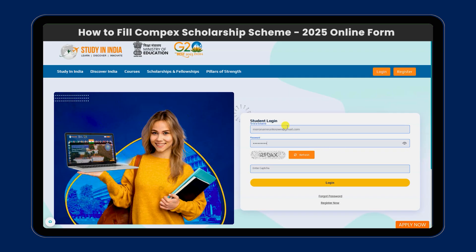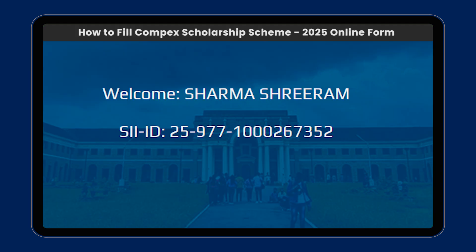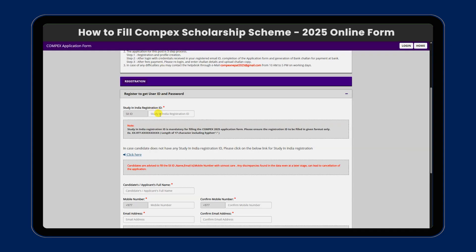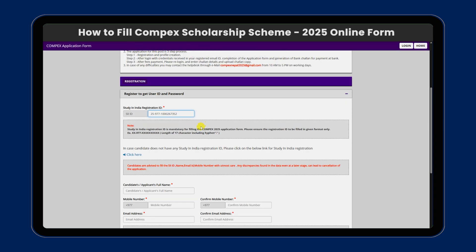You can use the email ID and enter the password to log in. You can open the portal and start the application process.